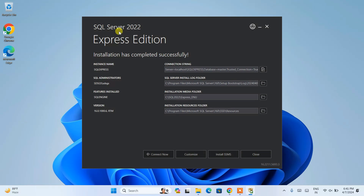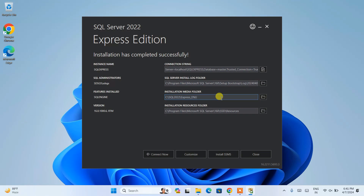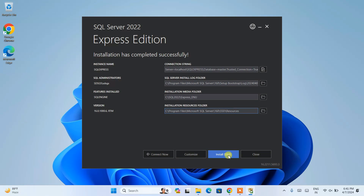We're back, and you can clearly see that SQL Server version 2022 Express edition is successfully installed. You can see all the connection strings, the log folder, the installation media folder, and the installation resources folder. Everything is perfectly done. Now it's time to install a graphical user interface — SSMS. Click on 'Install SSMS' and it will redirect to the official Microsoft site again.